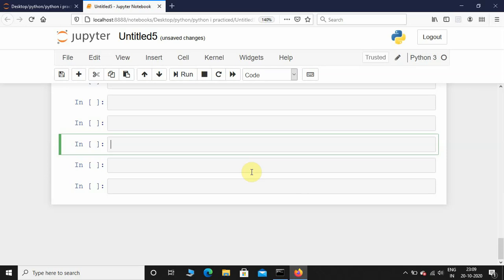Hey, what's up guys, welcome back. In this video we are going to see how the OOP concept works in Python. We are going to figure out the area of the circle as well as the circumference of the circle using OOP. Here I'm in Jupyter Notebook, so first I'm going to initialize a class called Circle.